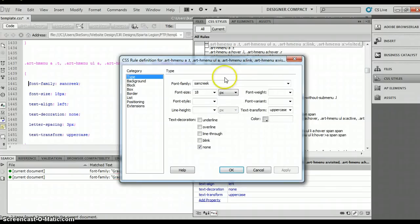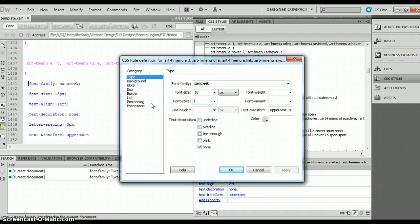So if you want like a font weight, or a font style, as far as normal, italic, or oblique, whatever the case may be, you can go through and do this. So that's a really good way of doing it.